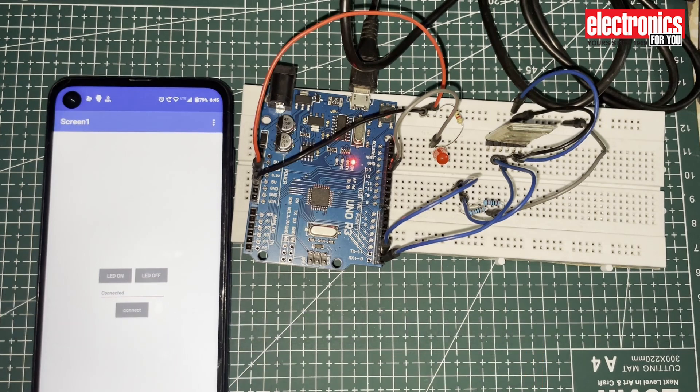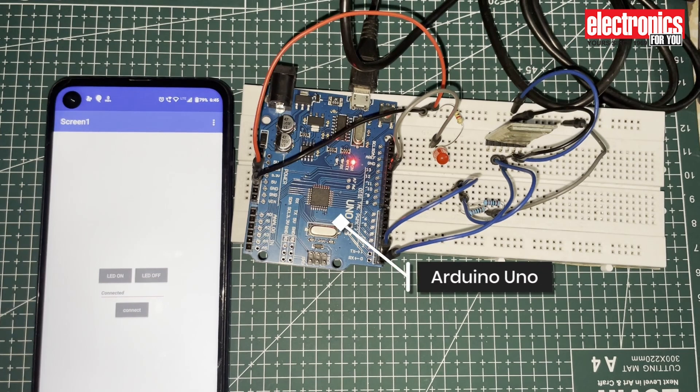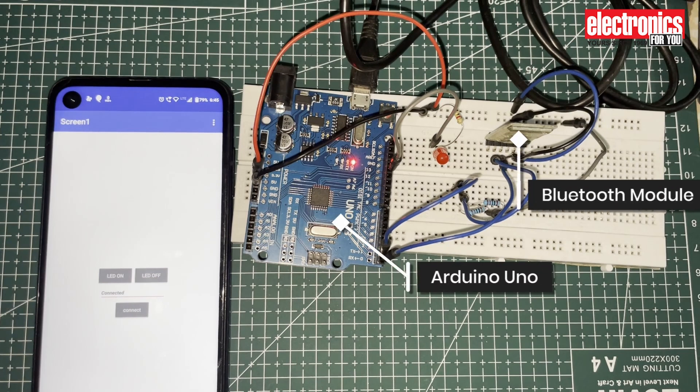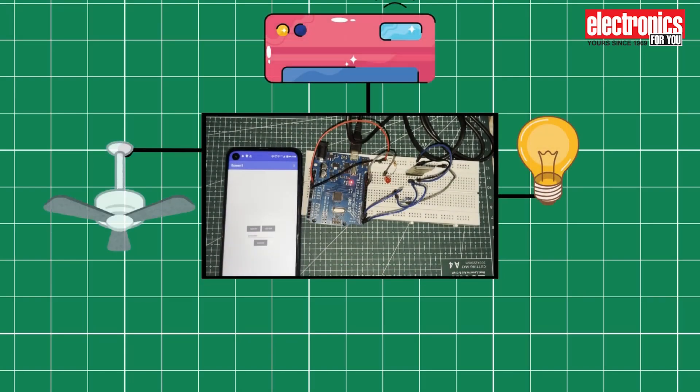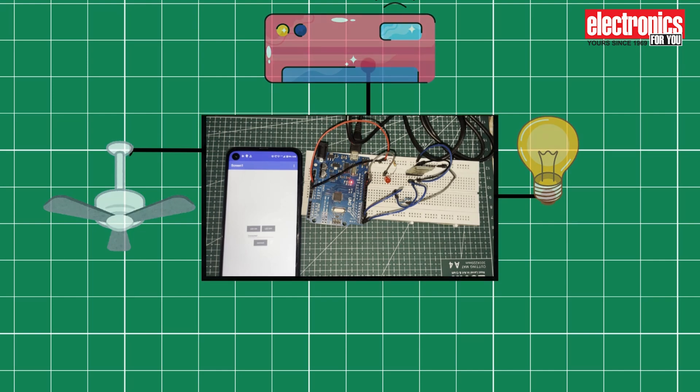Today we are diving into a super cool project: building a Bluetooth controlled device using nothing but an Arduino UNO, a Bluetooth module, and your smartphone. This project becomes your gateway to controlling household devices like lights and even AC appliances right from your phone.